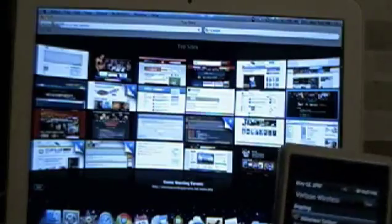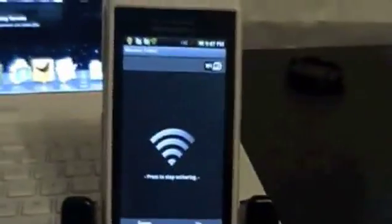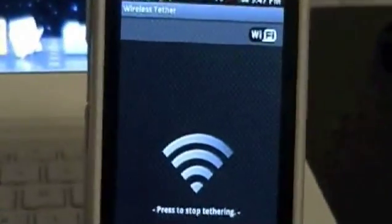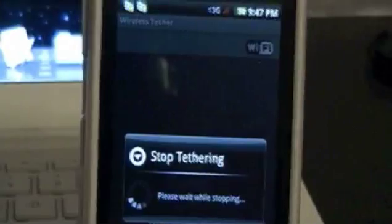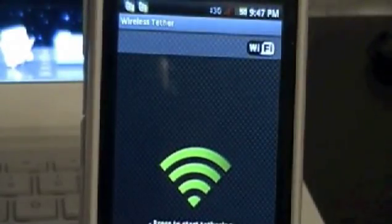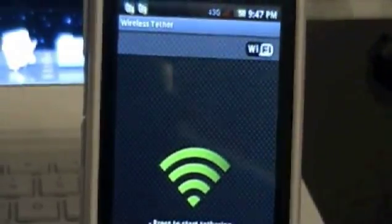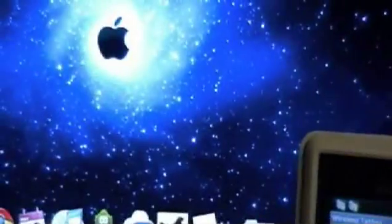When you actually want to disable it, you will actually just go right back into the application. And it's pretty idiot proof. You'll actually just click on this to stop tethering. Simple, effective, and it works.